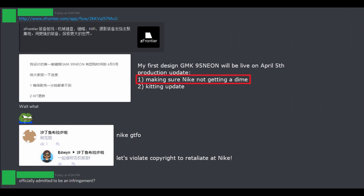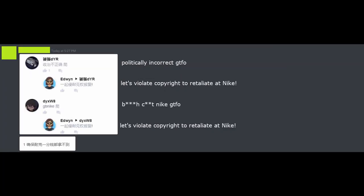One, to make sure that Nike would not be profiting from his set, and two, a kidding update. In the comments, he replied to Chinese users and repeatedly said, Let's violate copyright to retaliate at Nike, due to current events.